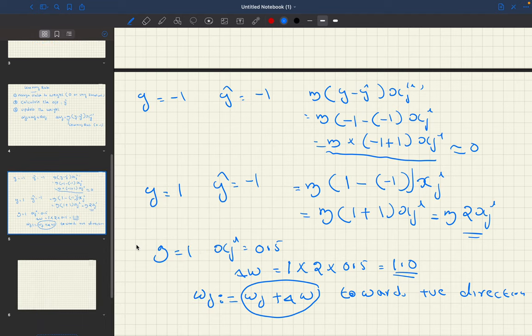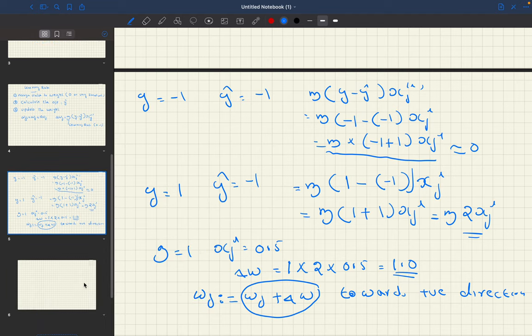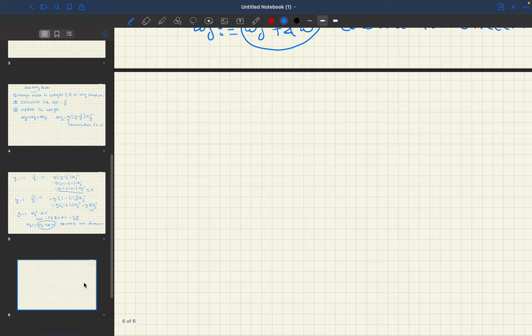This is how the perceptron calculates the predicted values, and how back propagation happens in the perceptron.